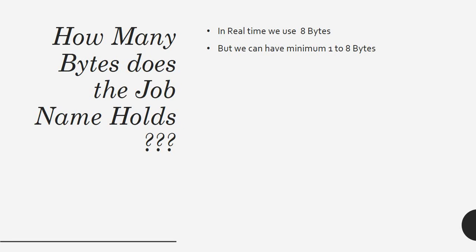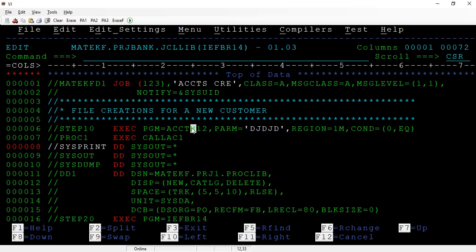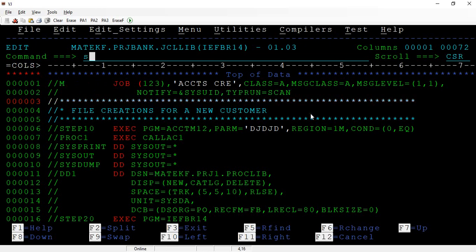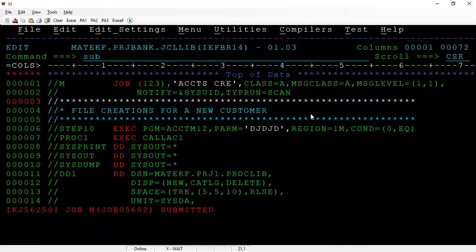We can have a minimum of one to eight bytes. For example, if you look at my JCL, I'm just typing M there. Let me scan it - I'll type run equal to scan and then submit.